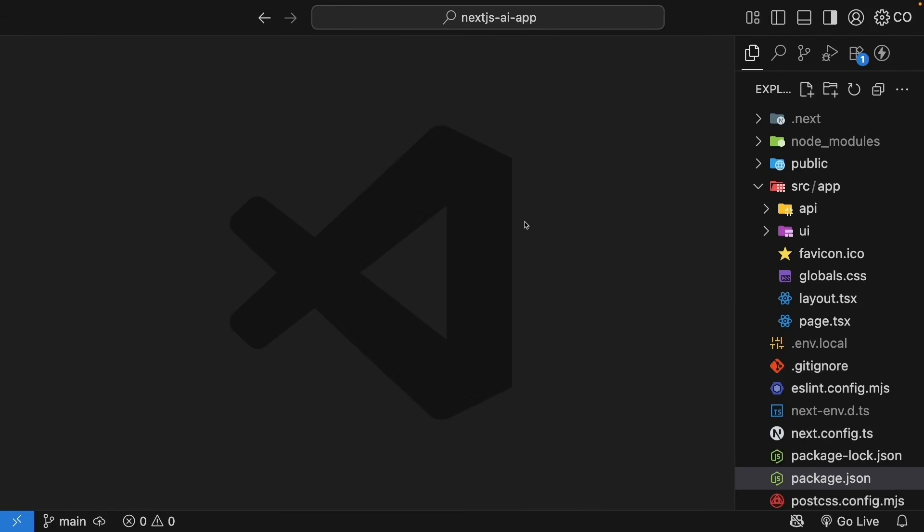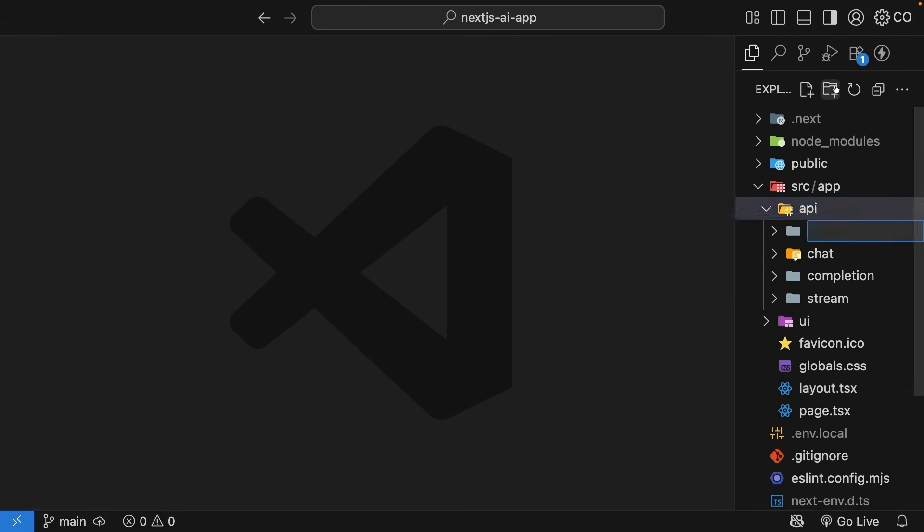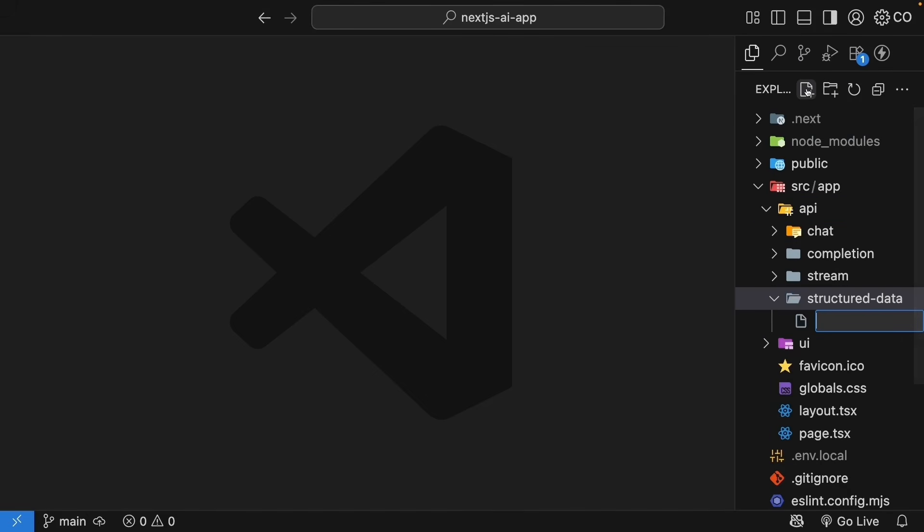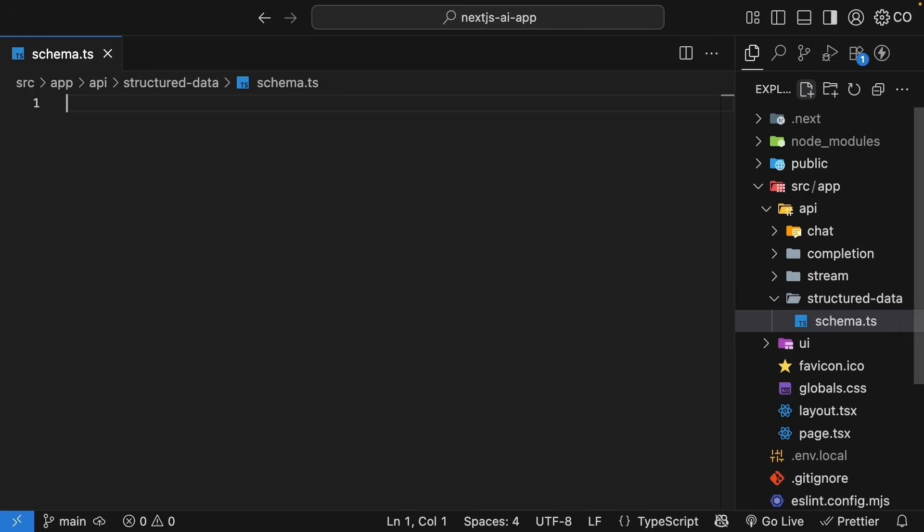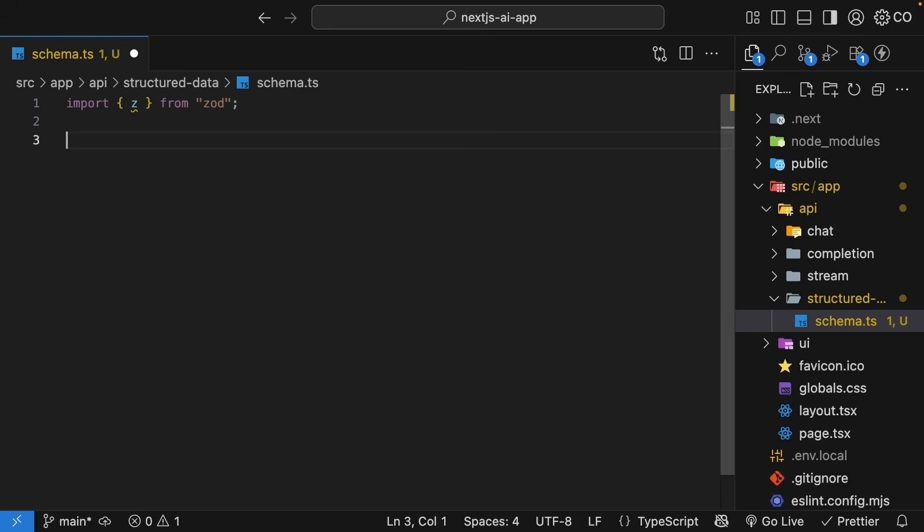We have already installed it with the command npm install Zod. Now, let's create our schema. In the API folder, create a new folder called StructuredData. Inside, create a new file called schema.ts. Start by importing Z from Zod. Now, let's think about what a recipe needs. It should have a name, a list of ingredients, and cooking steps.